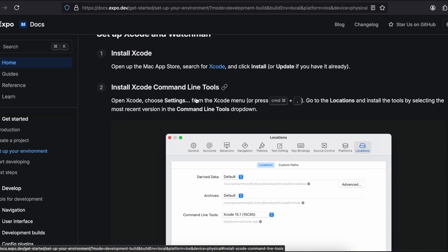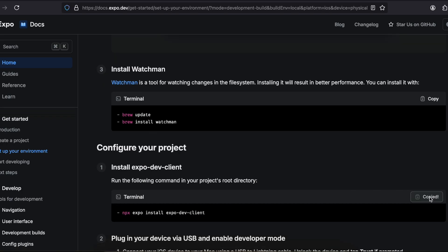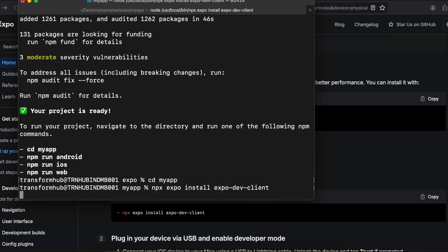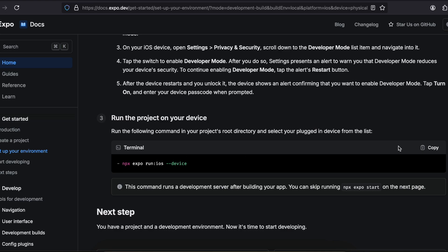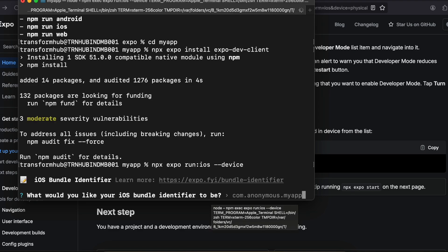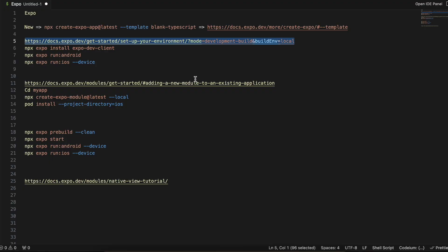I have already installed Xcode — if you haven't, you will need to do that, along with Xcode Command Line Tools and Watchman. Then we have to install the Expo dev client. Once that is done, copy this particular command — this will actually create the iOS folder for us. It will take a long time as it does all the CocoaPod installation. It's asking me for my bundle identifier; typically it is com.yourcompanyname.appname.